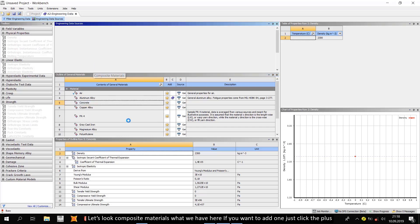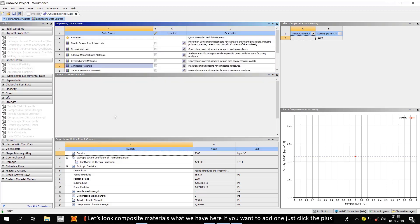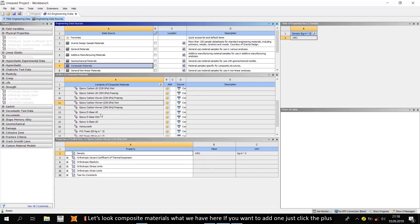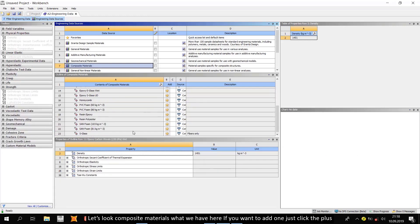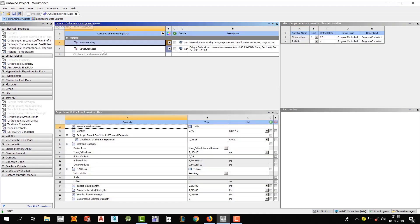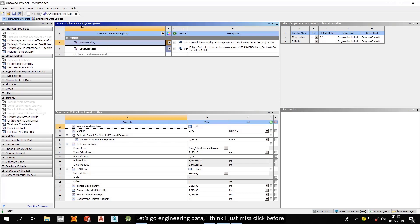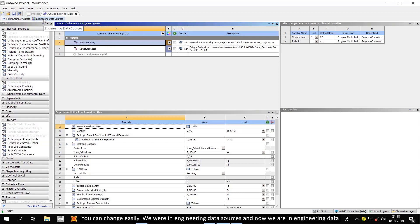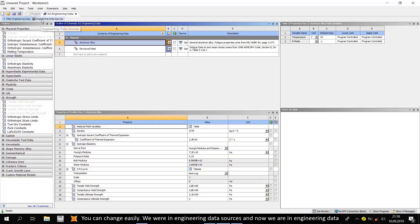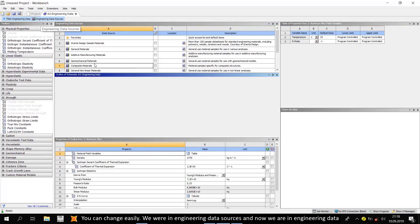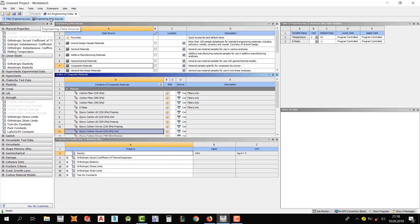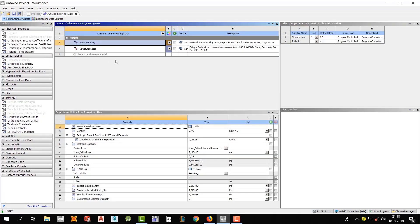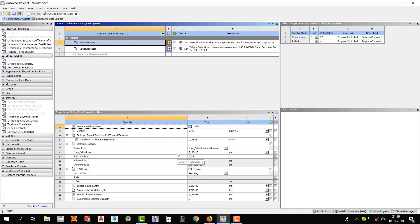Okay, let's continue from here. Let's look at composite materials. What we have here. If you want to add one, just click the plus icon. Let's go in generic data. I think I just misclicked before. You can change easily. We were in engineering data sources and now we are in engineering data.